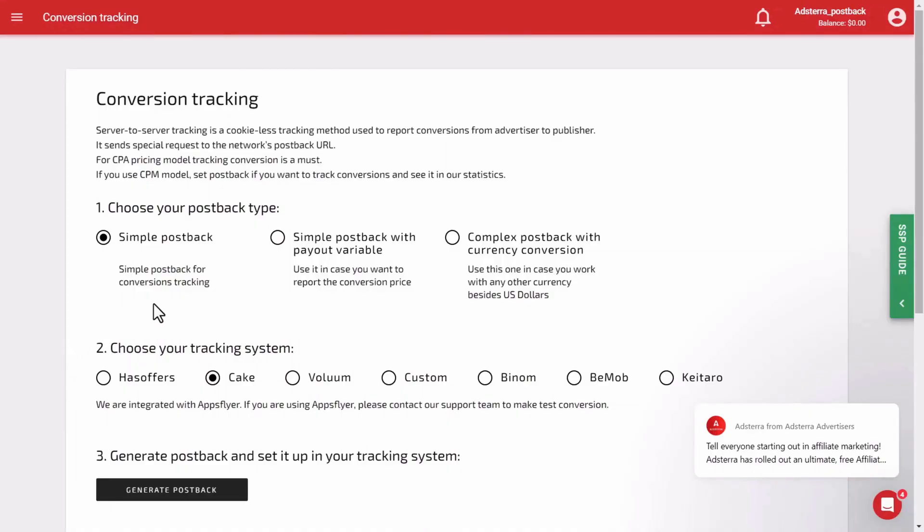In this step, you have to choose the postback type. There are three types of postback: Simple postback for conversion tracking, Simple postback with payout variable if you want to report the conversion price, and Complex postback with currency conversion. Use it if you work with any currency besides US dollars.